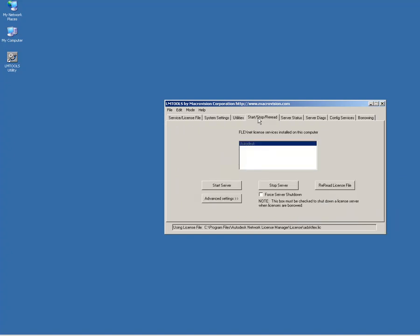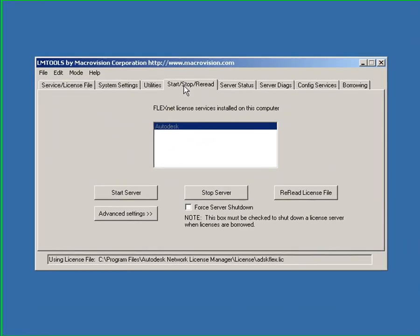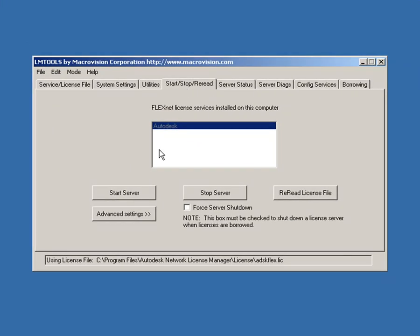Switch to the Start Stop Reread tab. Click on Start Server. A status message will appear that says the server start was successful.